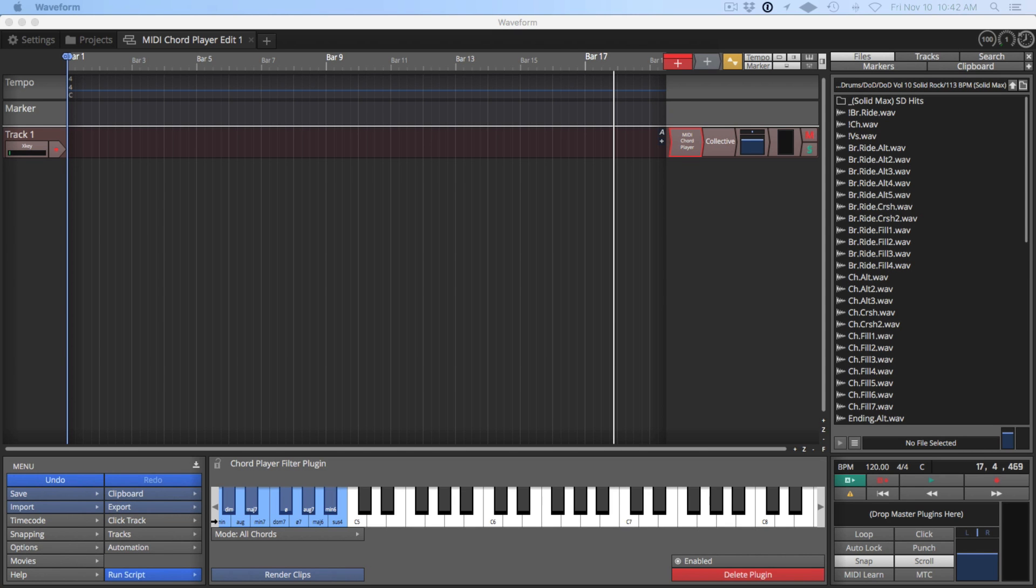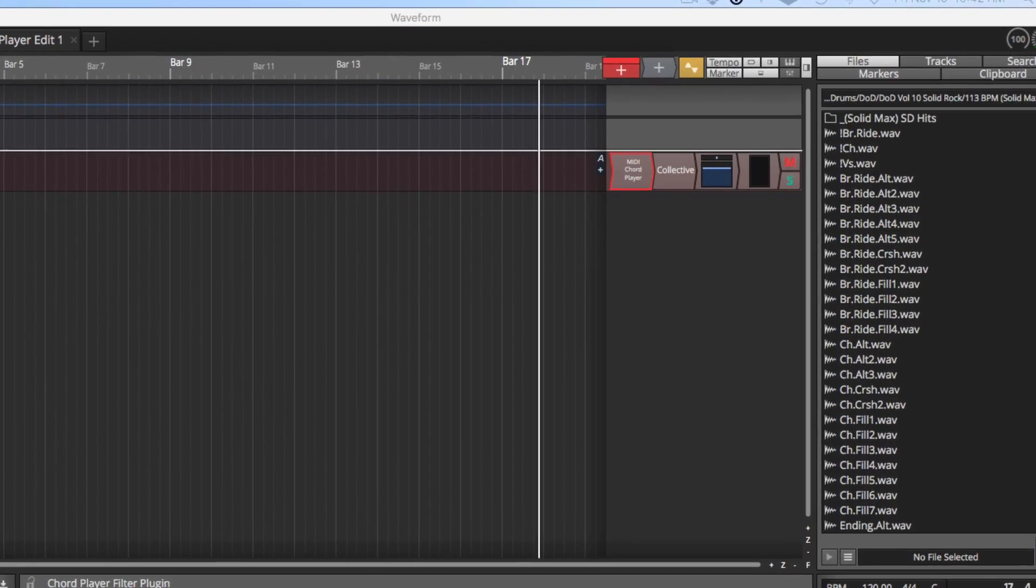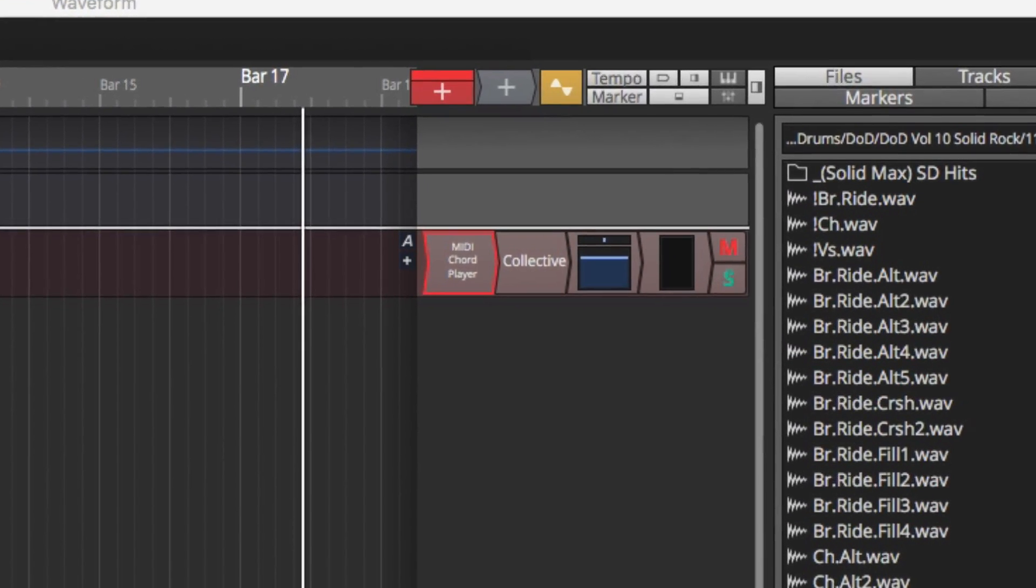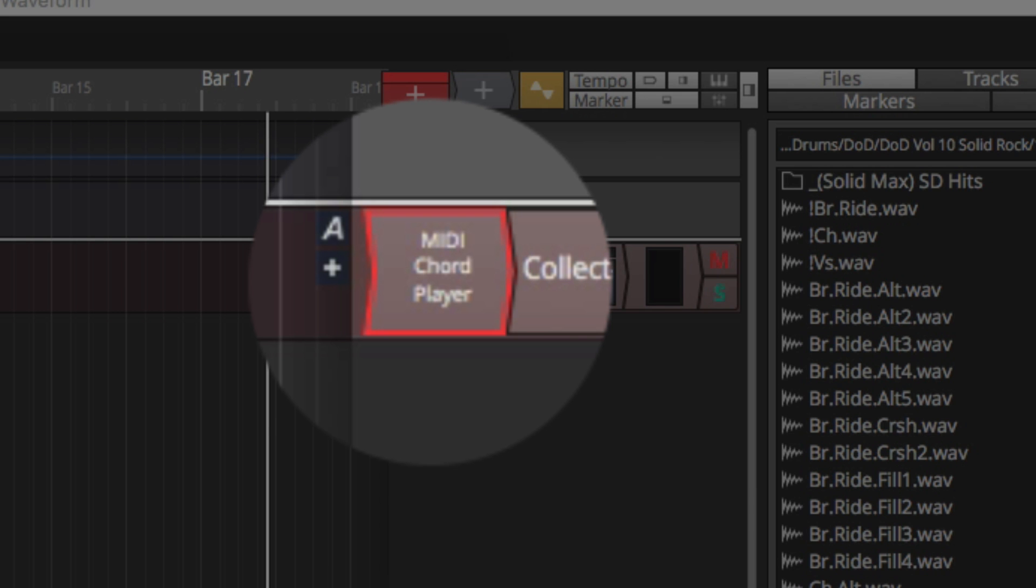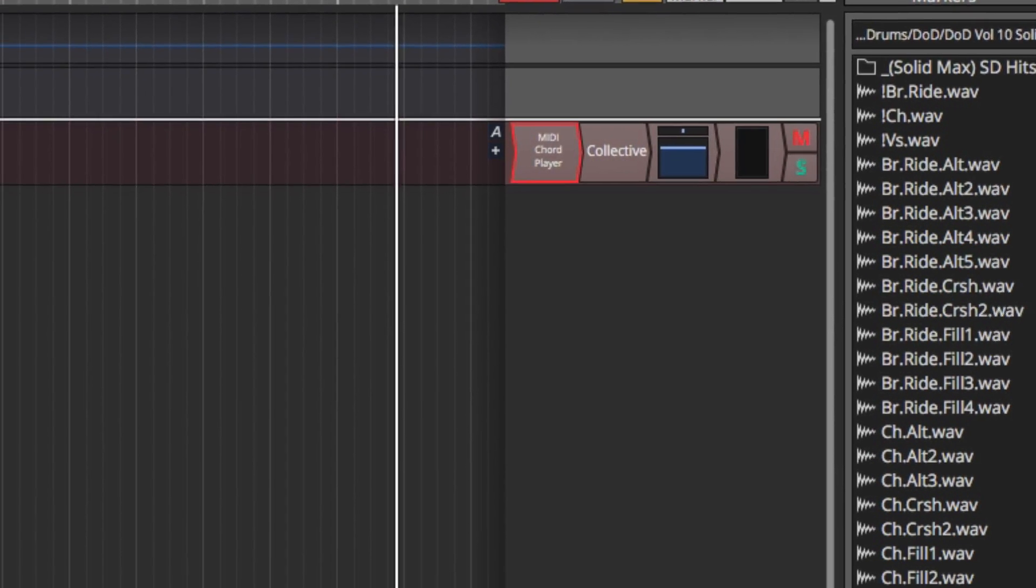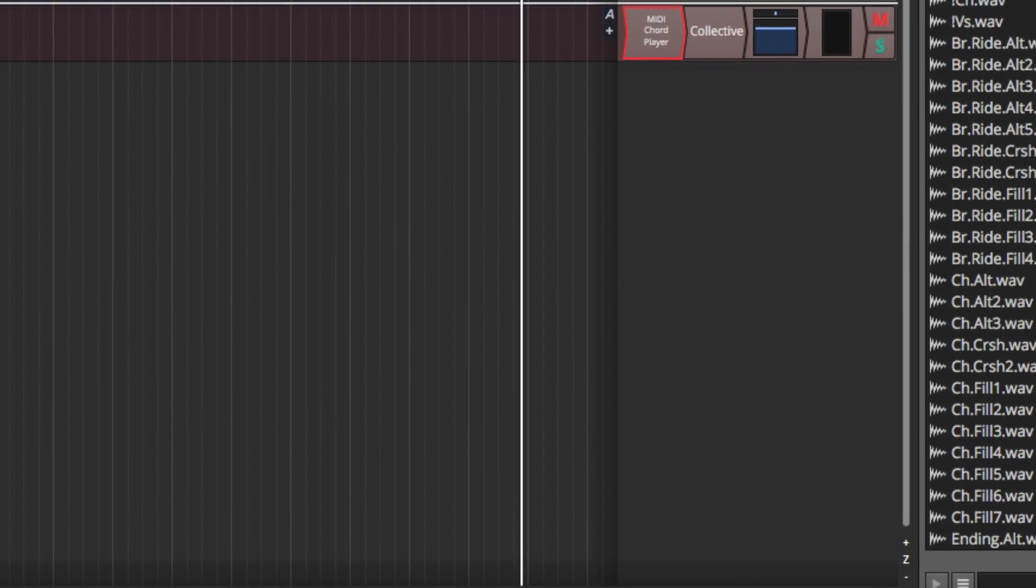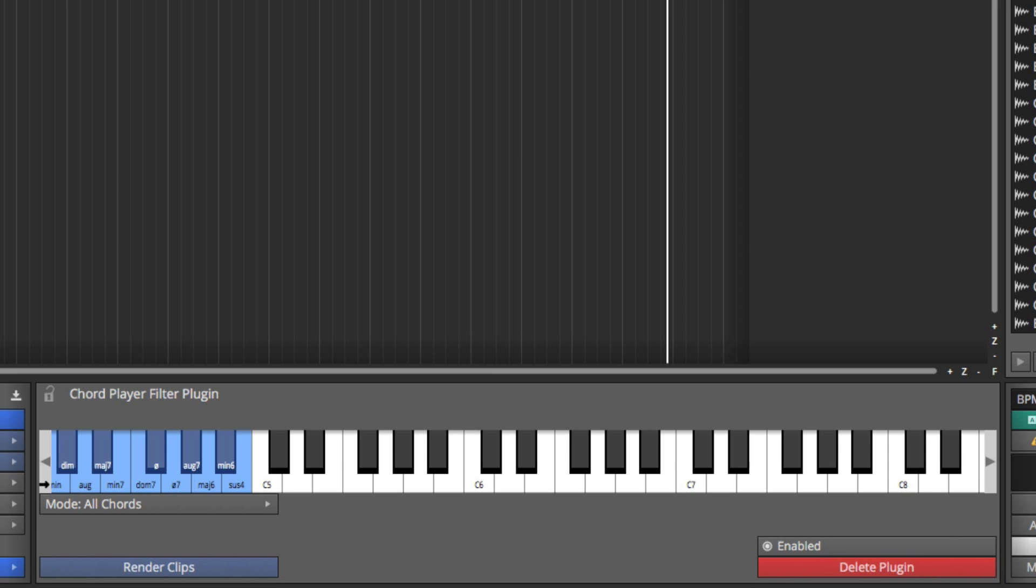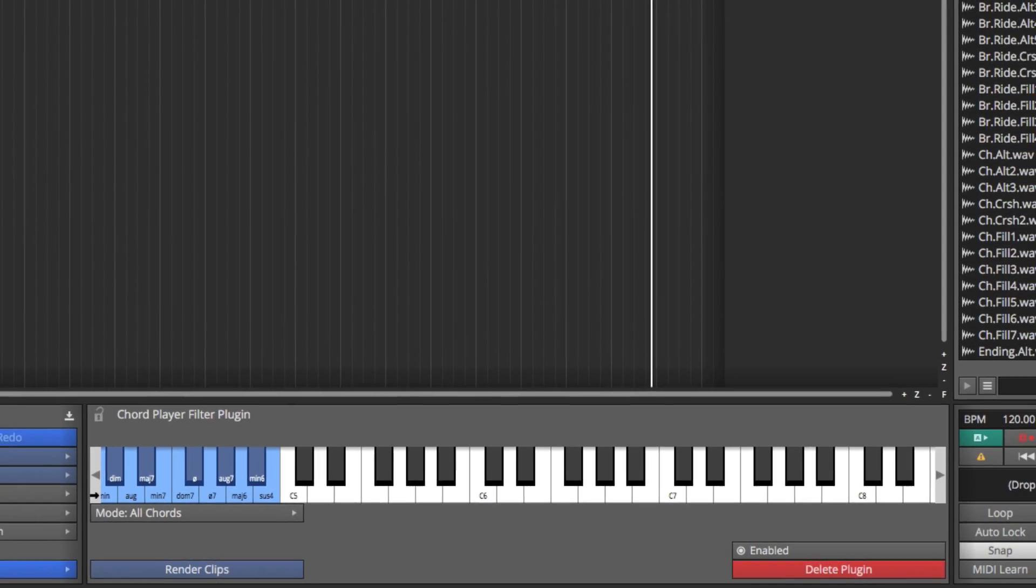Hi and welcome to this video on Traction Waveform. Today we're going to feature the MIDI Chord Player plugin, and it is a MIDI plugin. It works as a filter to your MIDI data stream so that when you play one note you get three notes or four notes. I'm going to show you how that works and how to set it up.